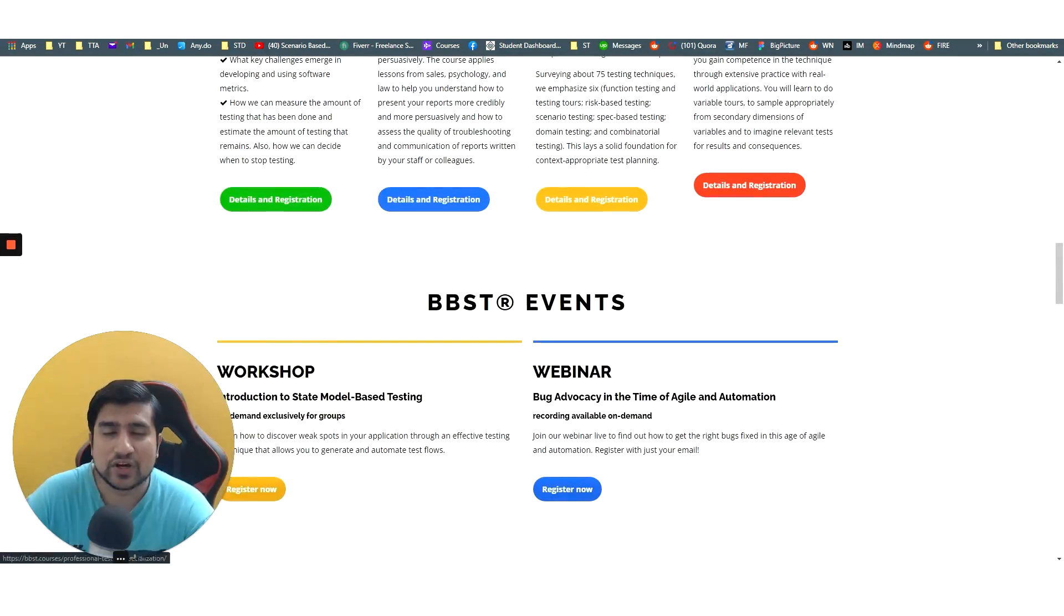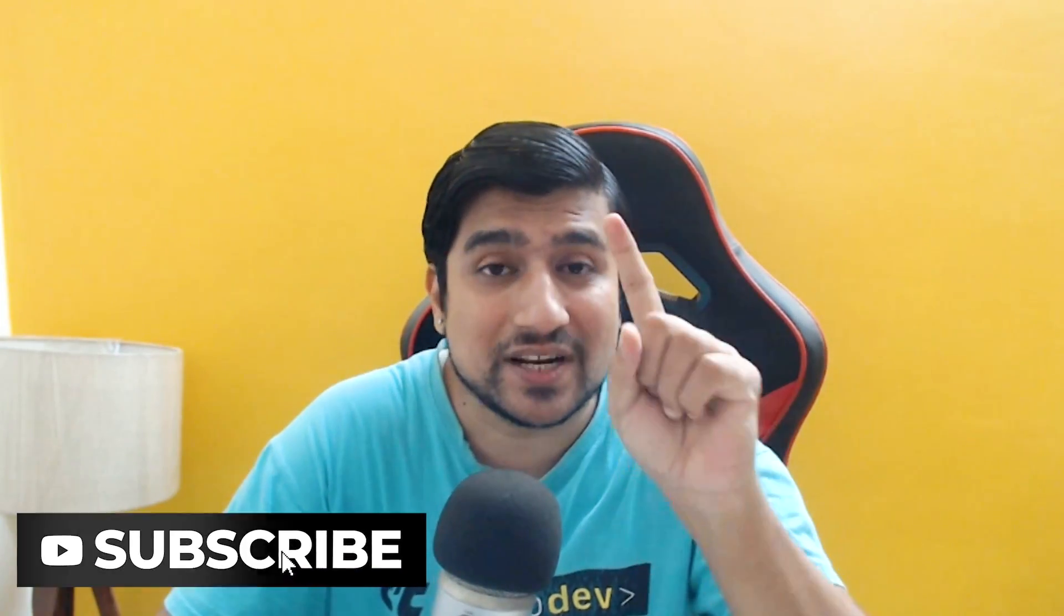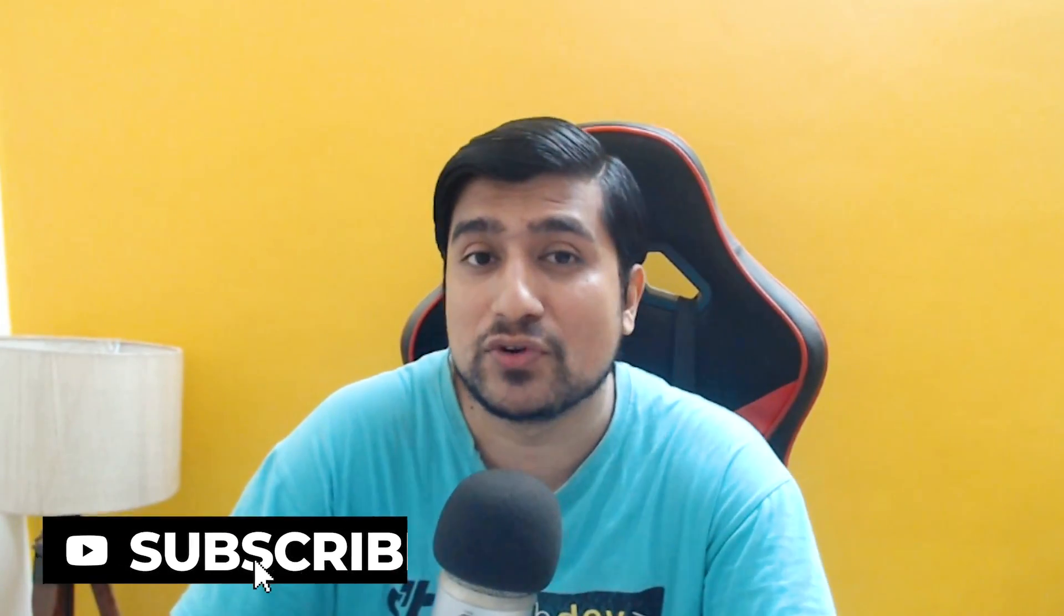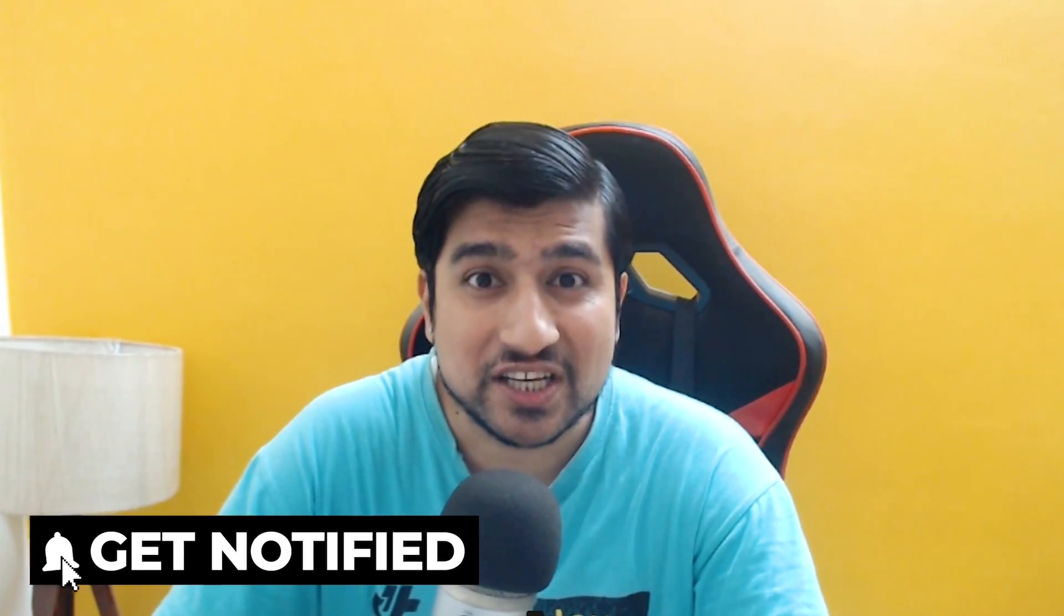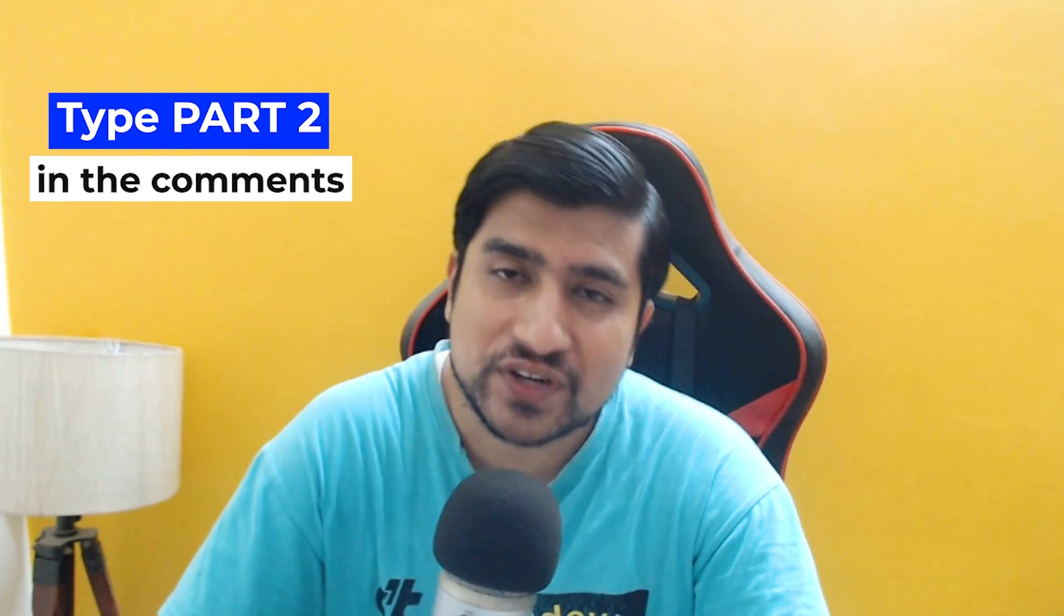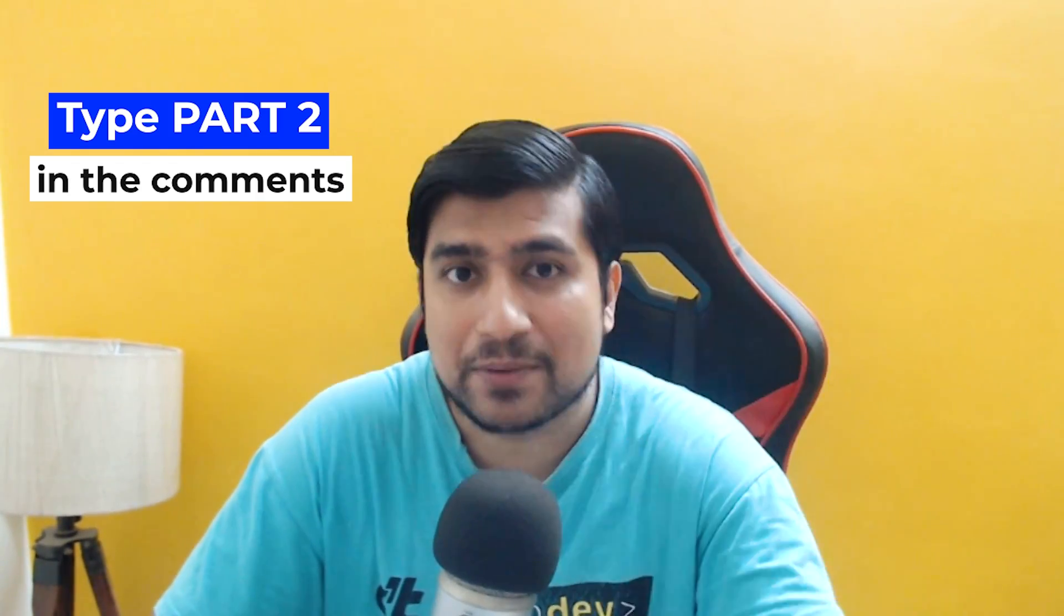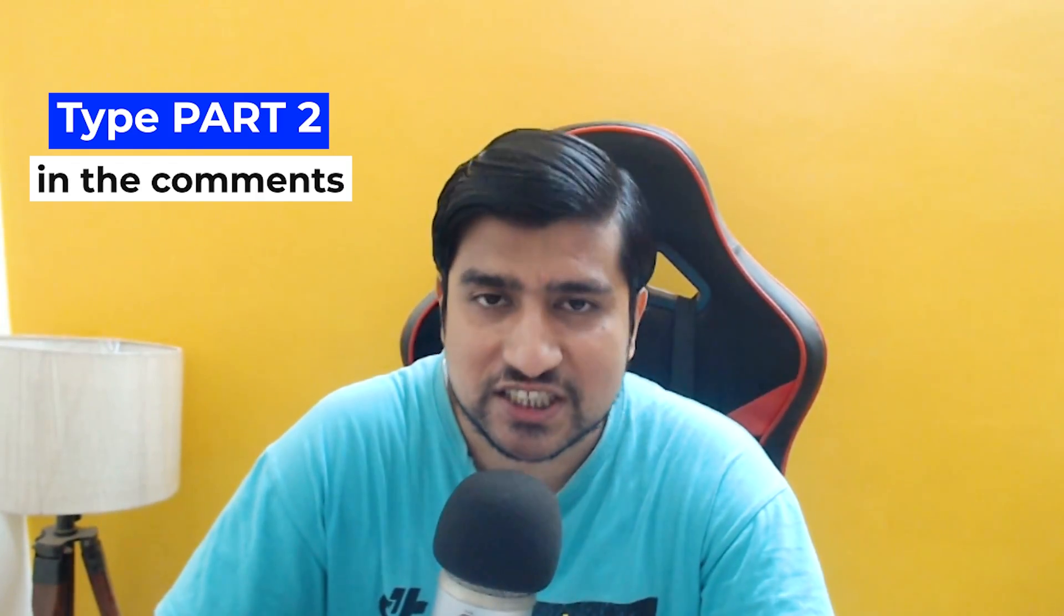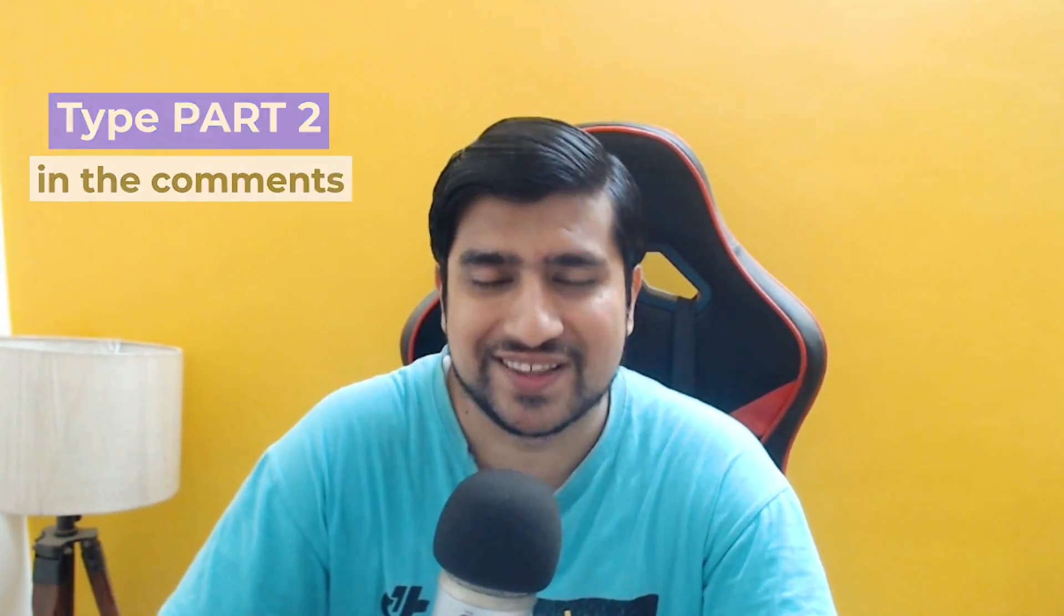Thanks a lot for watching this video. Make sure you give it a like and subscribe as well as comment down below if you need part two where we will explore more free software testing resources. Just type in part two, yes I need that, and I'll see you in the next video.